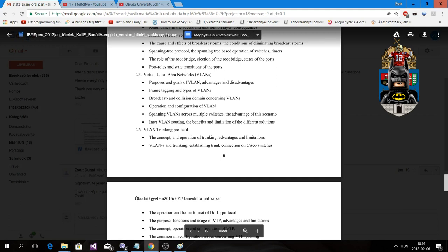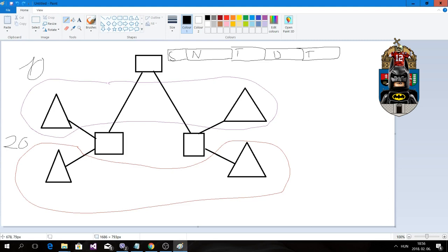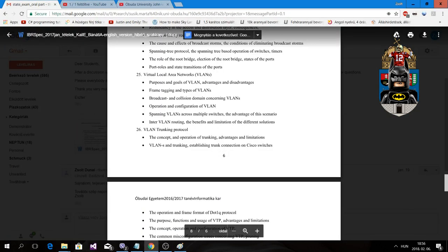Spanning VLANs across multiple switches uses trunk links so the VLAN spans through several switches. The advantage of this scenario is that we don't need to use routers, so we are sending traffic without involving router CPU and resources — we just forward frames directly.